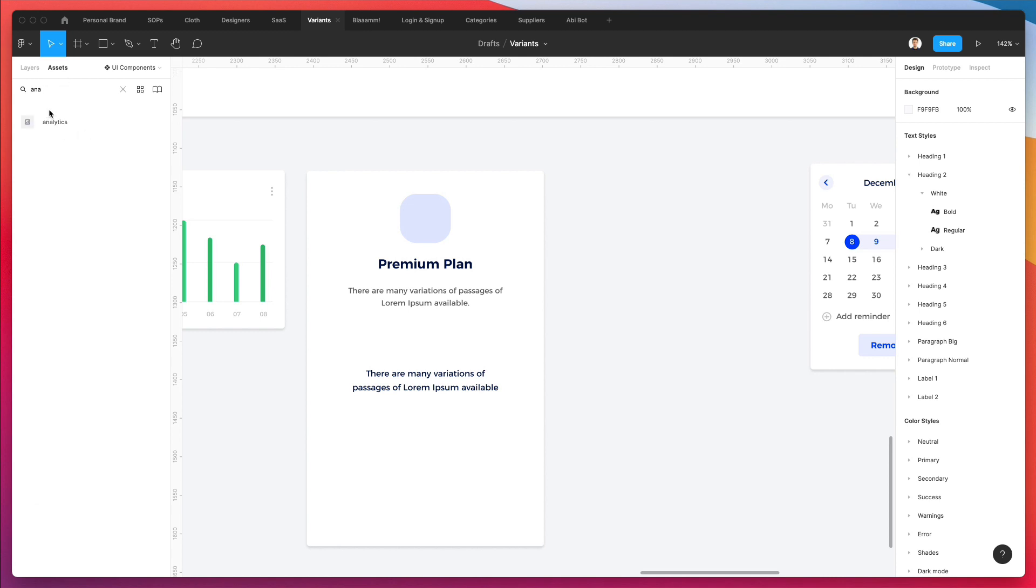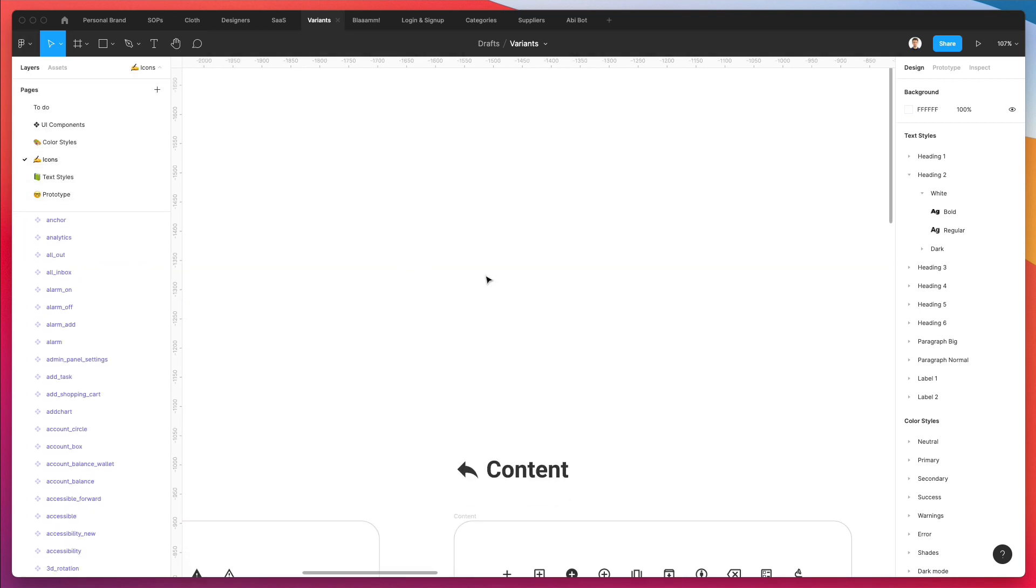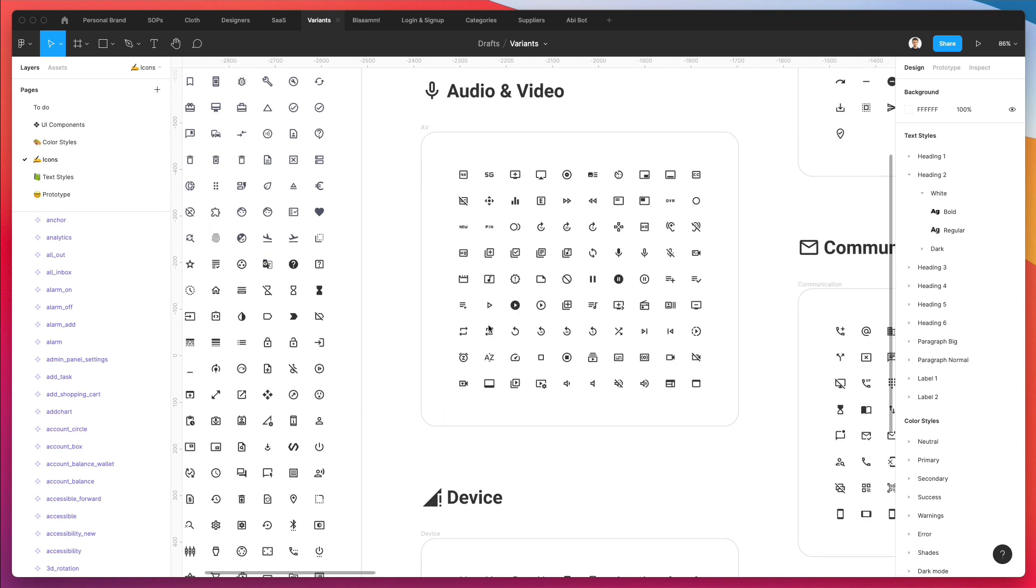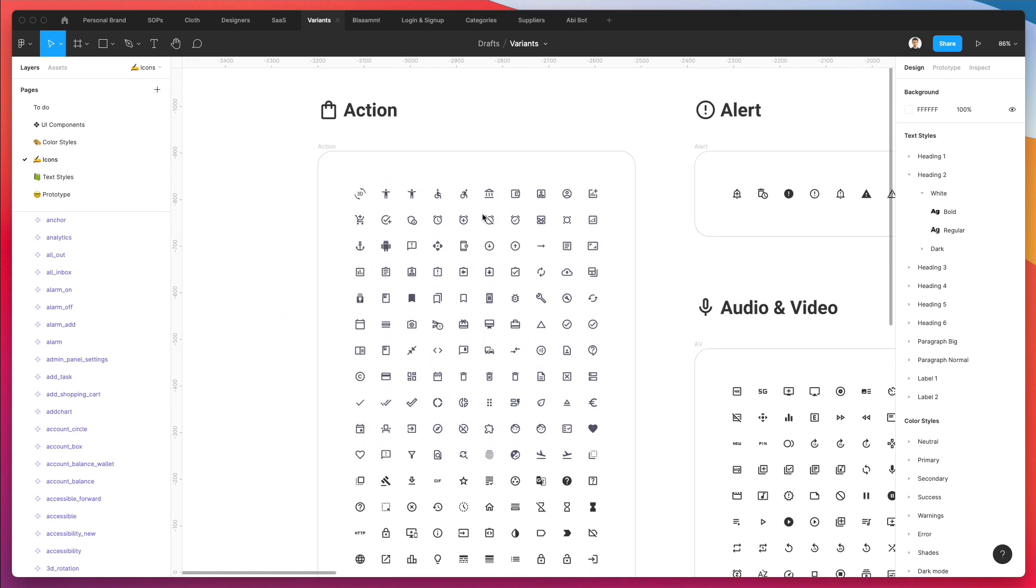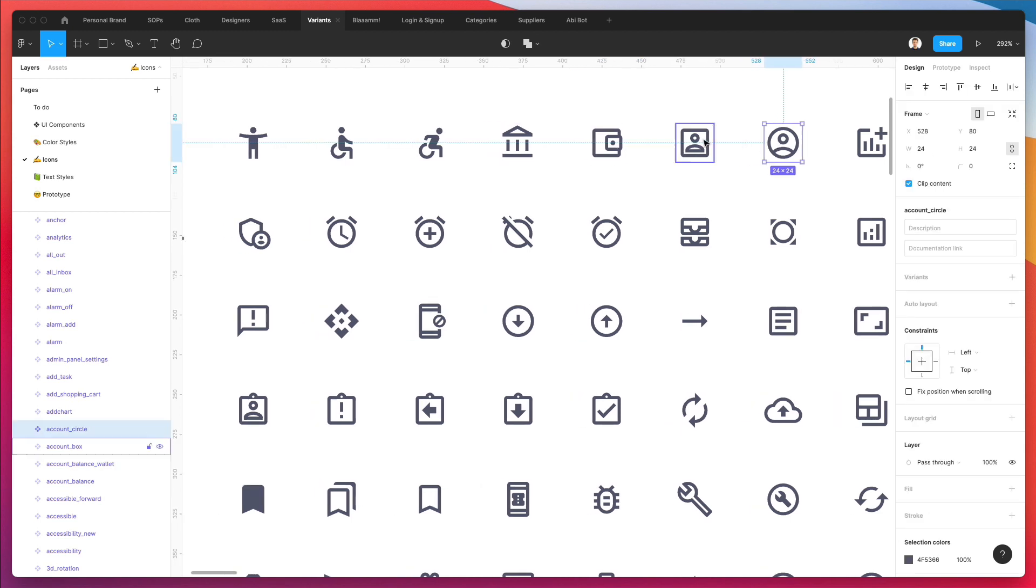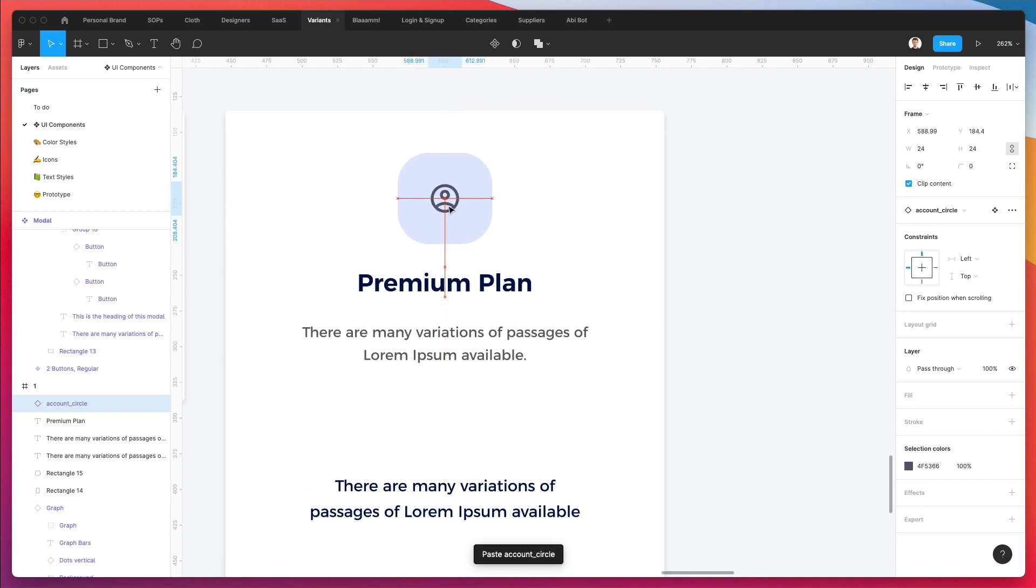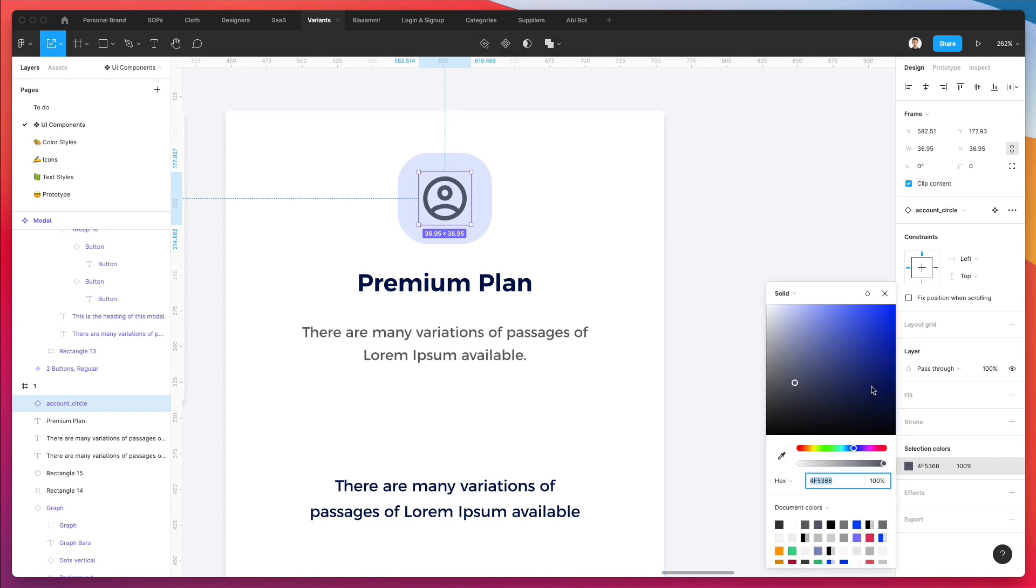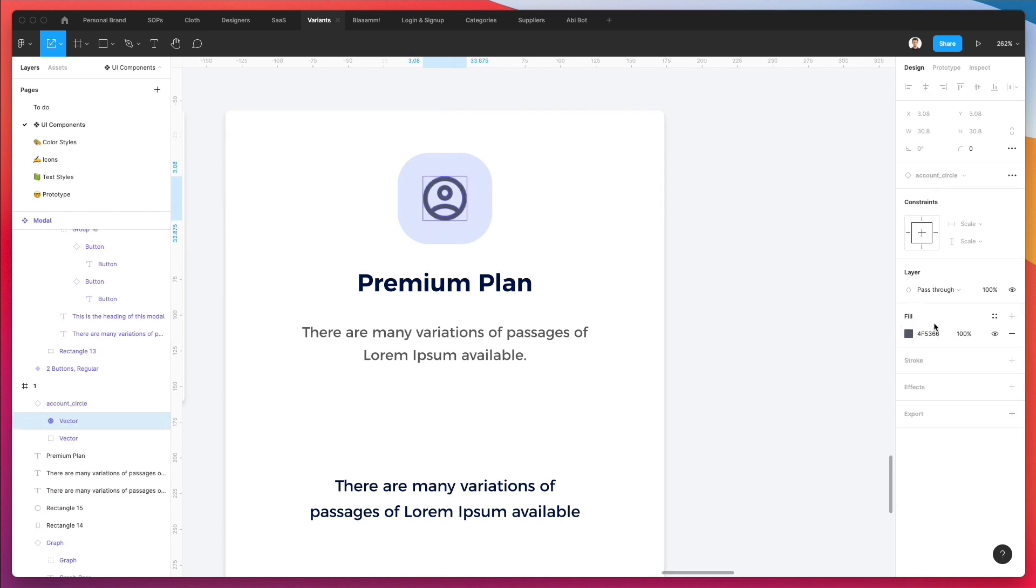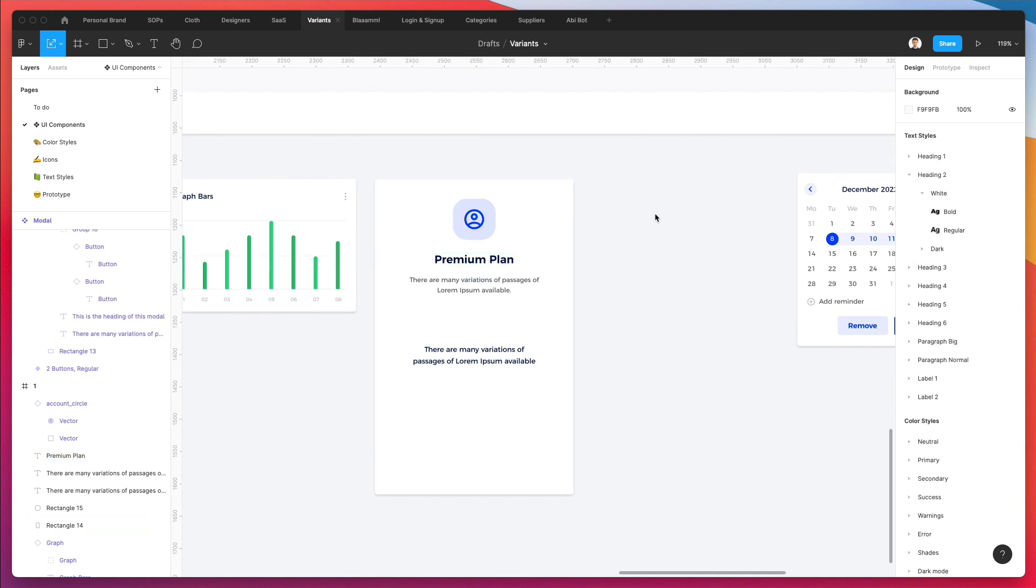I'm going to use this primary blue which we previously created. Now I can search for an icon. Another way is to go into the icons page which we previously created to find the different icons. I'm going to go back to my UI components after copying this icon, make it bigger, and change the selection color by deep-selecting the icon.